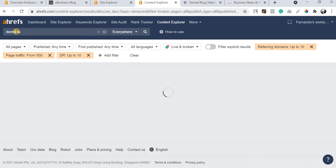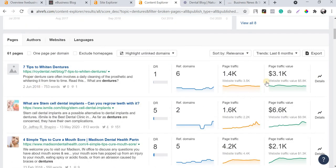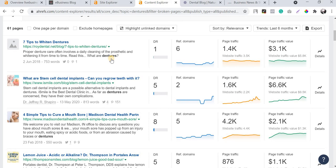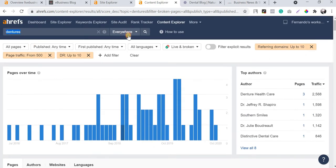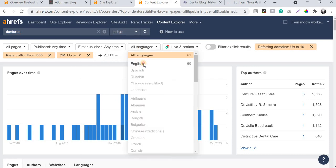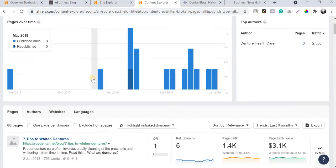I'm also going to add one more filter called Domain Rating, setting the maximum to 10. So in summary, I've applied three filters: Referring Domains maximum 10, Page Traffic minimum 500, and DR maximum 10. I'll also filter by English language. After applying these filters, you can scroll down and Ahrefs will show blog pages ranking for this keyword in their title.